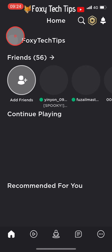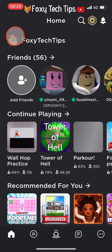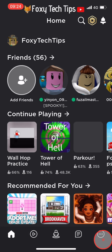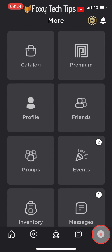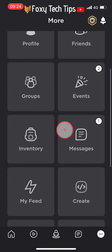When you're on the Roblox app and signed in to your account, tap the three dots button at the bottom right of the screen. Scroll down and tap on settings.